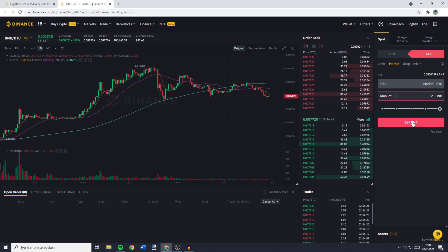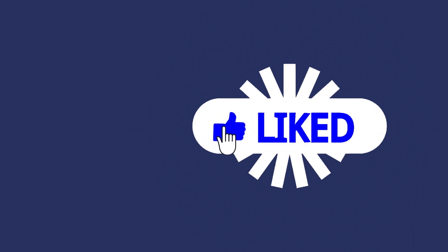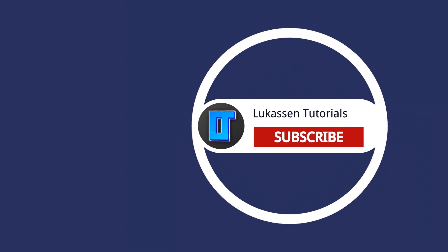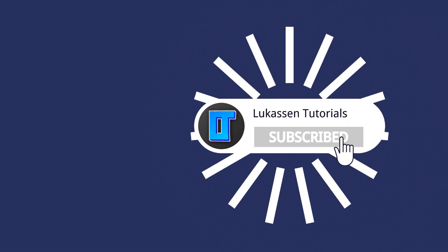And there you have it guys. This is how you convert your BNB into Bitcoin — fast and easy, step by step explained. If you found this video helpful, let me know by leaving a like or subscribing to my channel for more tutorials about cryptocurrencies.